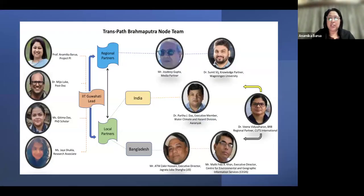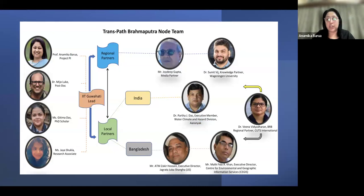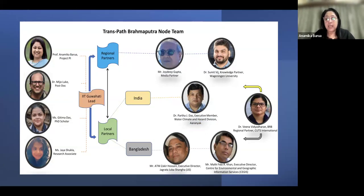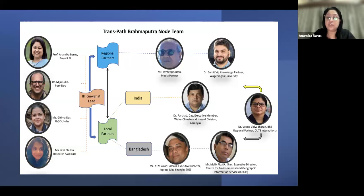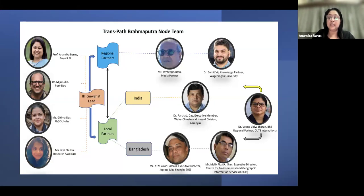Before going into the presentation, I want to introduce the Brahmaputra node team. IIT Guwahati is taking the lead, with Mizo, Gittima, and Jaya working on the project. We have two regional partners: Joydeep as media partner and Sumit as knowledge partner. Partners in India and Bangladesh include Dr. Partha heading Aranyak — focused on environment and climate change — and in Bangladesh, Zakir from JJS and Malik Fida from CEGIS, who will help with fieldwork and policy assessment.